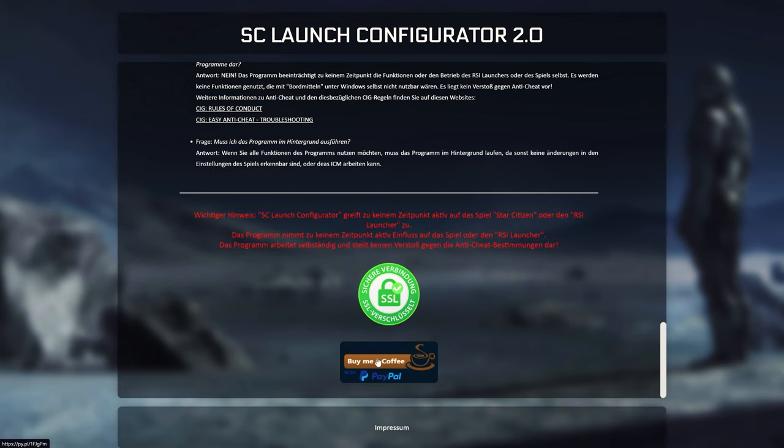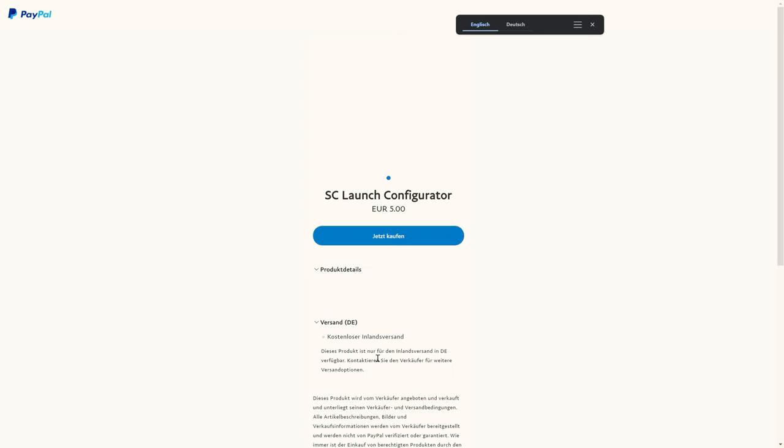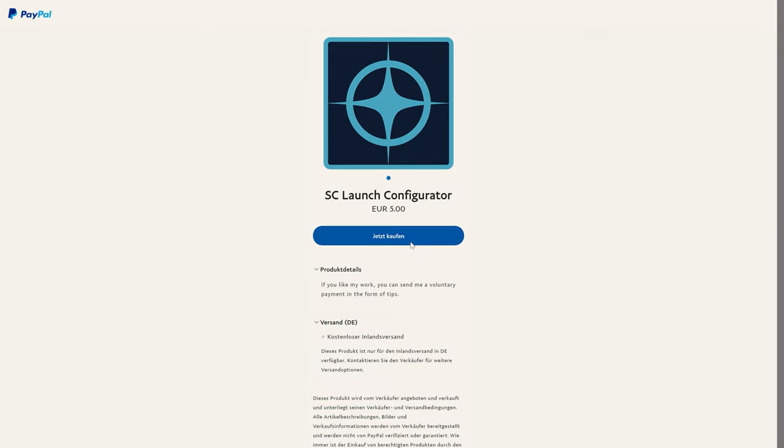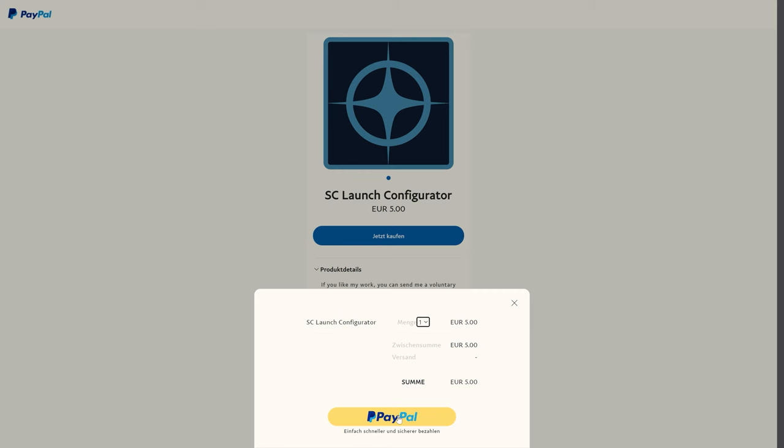We can definitely recommend the tool to you. And this made in Germany tool from Chupa is of course completely free. But the developer is certainly happy about a little thank you. Because there is really a lot of work in here since the various beta tests. And we say thank you for this. So I say goodbye until next time. See you soon and see you in the verse, of course with the SC launch configurator.